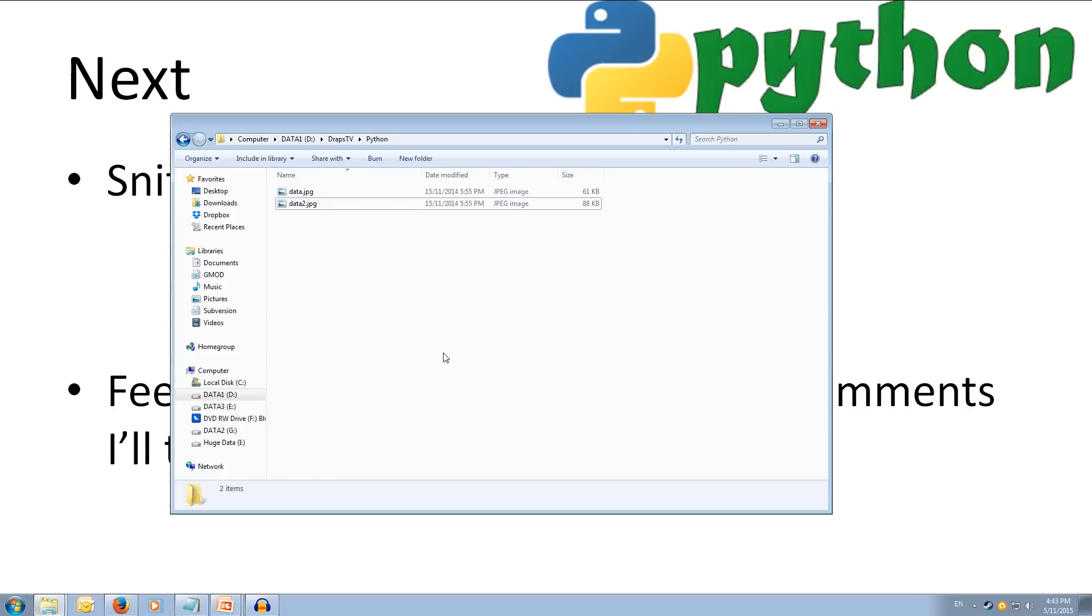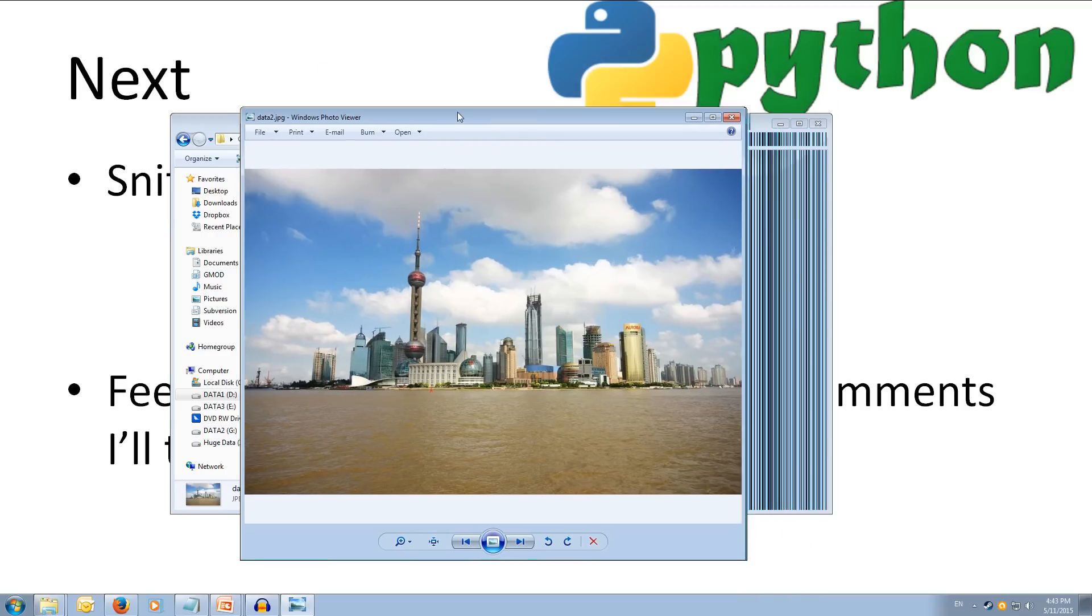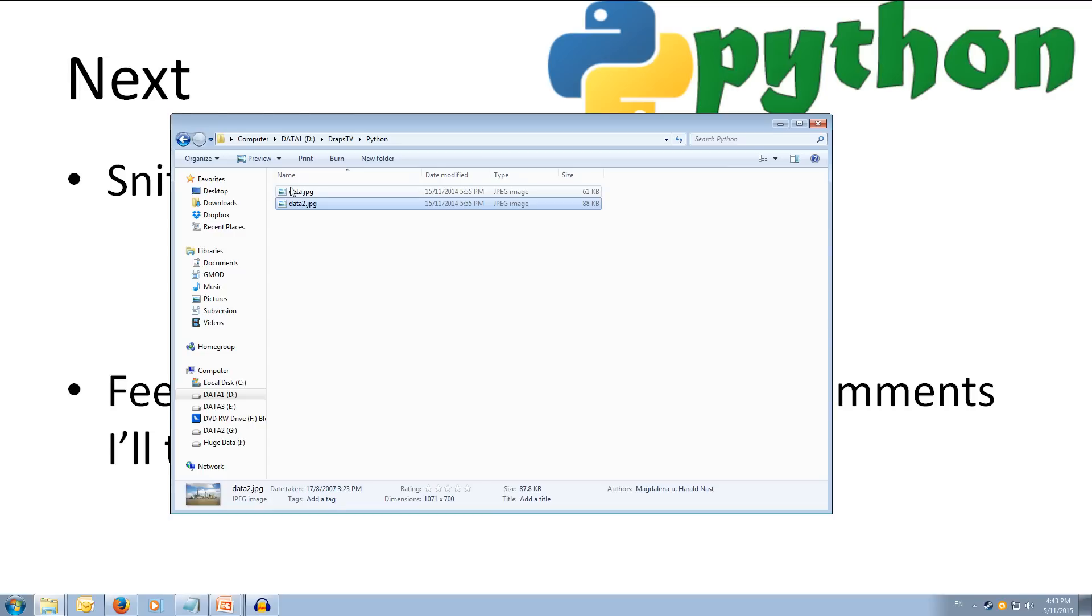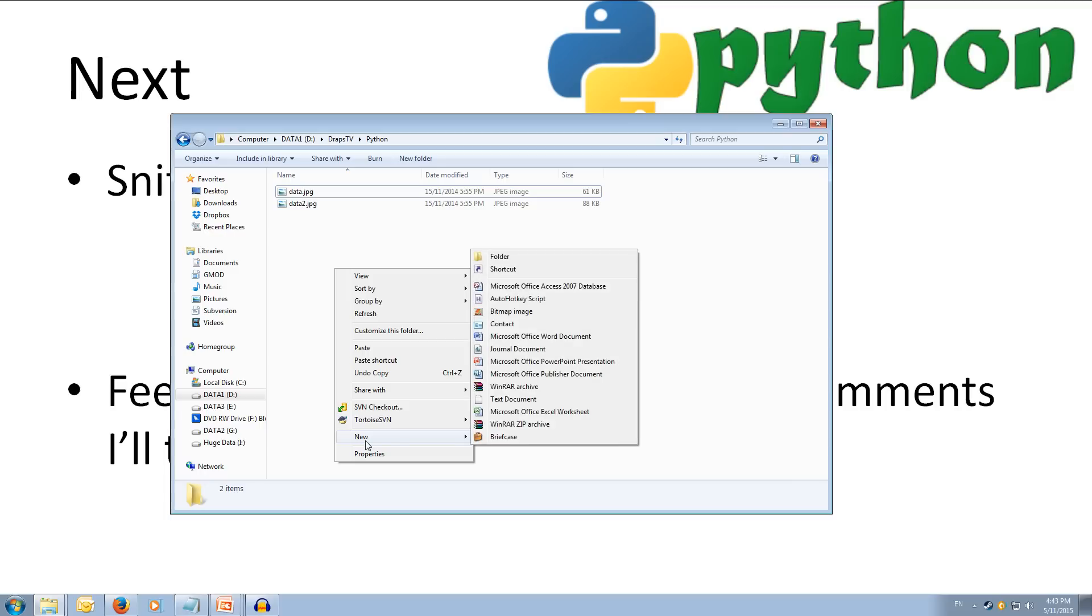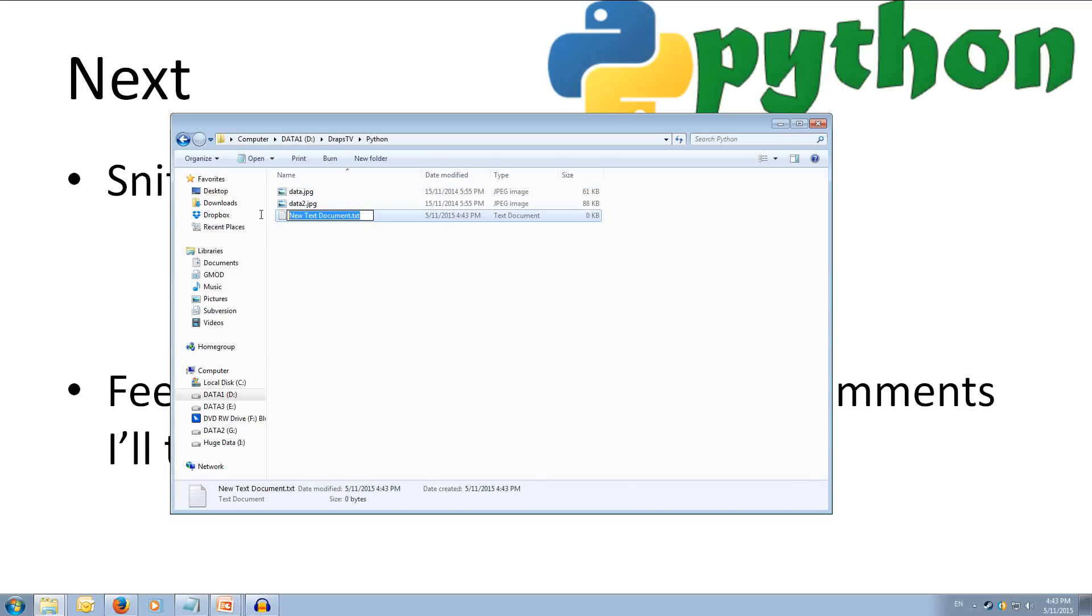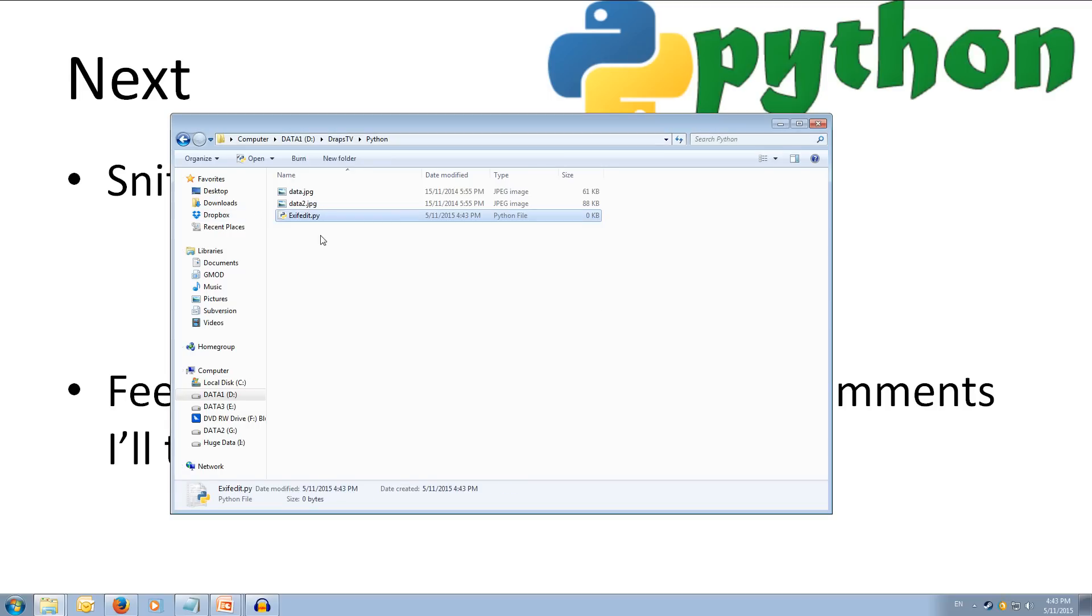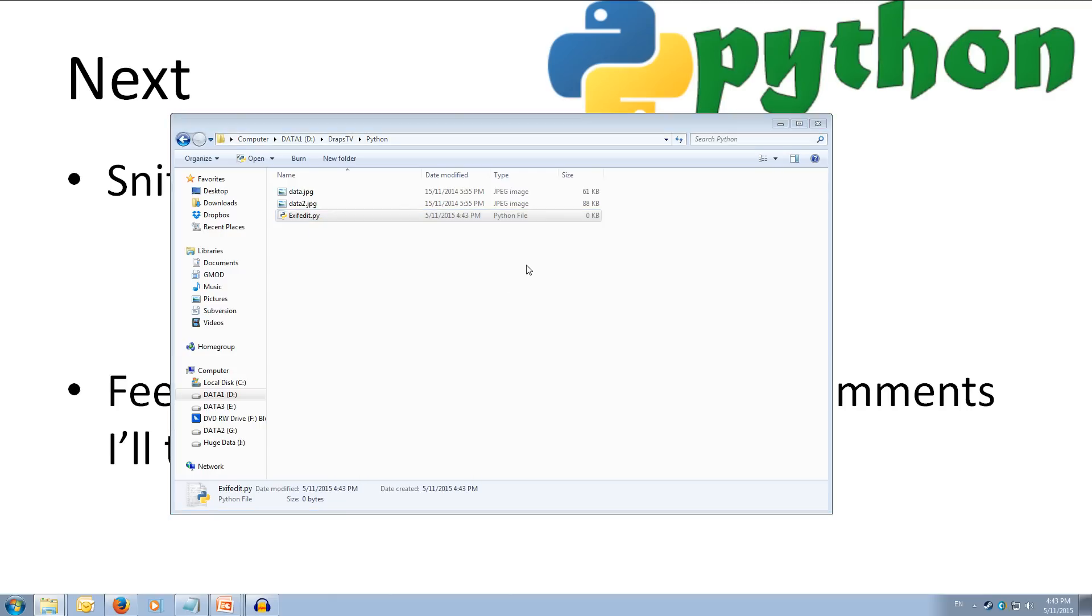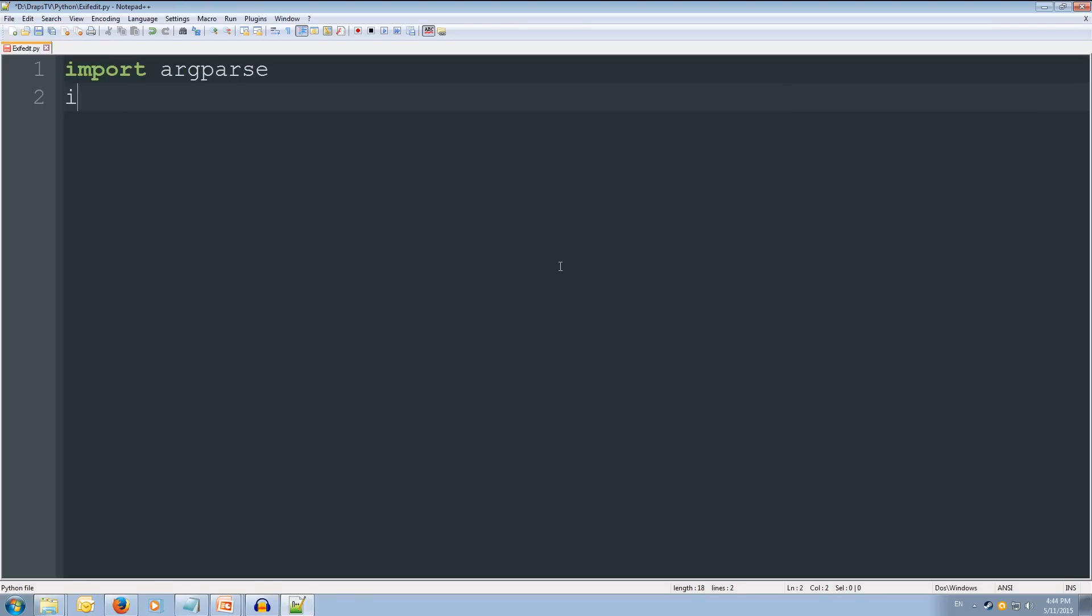Okay, so I'll come over to this empty folder here. And I've got our two images from the previous tutorial. So we've got this one here of Shanghai, that's got metadata in it. And we've also got the fireworks one that has some metadata in it. So let's create our files. So we're going to make a new text document. And let's call it exifedit.py. Yes, we want to change it. Alright, so we've got our file. Let's open it with notepad++, or you can use any other text editor you like. I'll zoom in a bit. Alright, so the first thing we're going to want to do is import argparse. Then we're going to import pyexiv2.